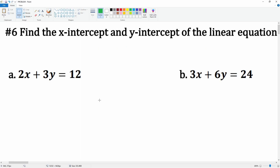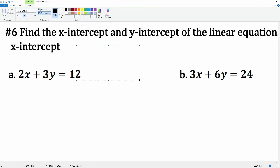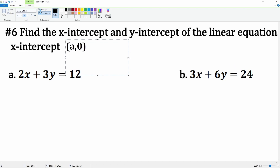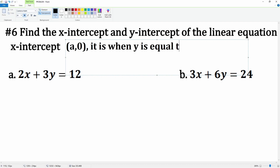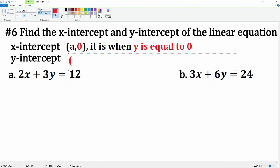Chapter 3, number 6 — you're going to find the x-intercepts and the y-intercepts of the equation. The x-intercept is always in the format of (x, 0) — notice that it is when y is equal to zero. The y-intercept is always going to be in the format of (0, b).